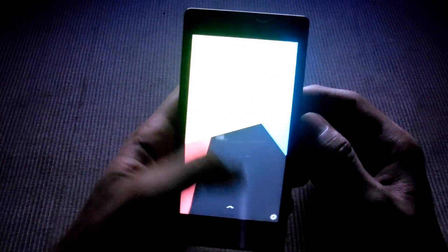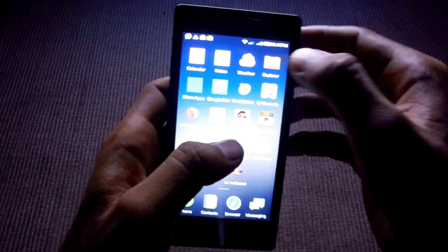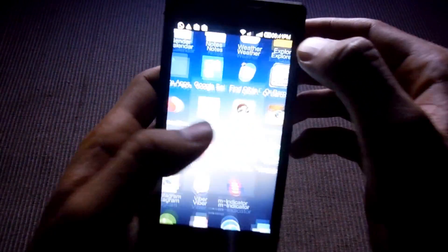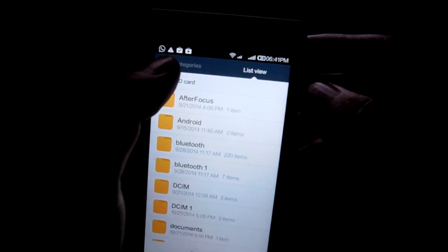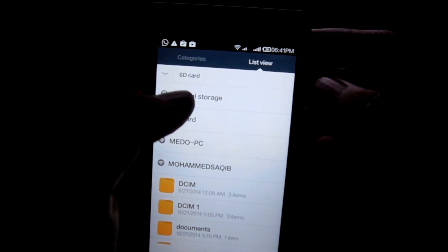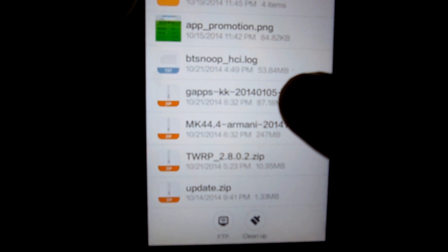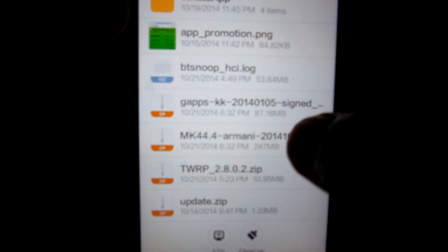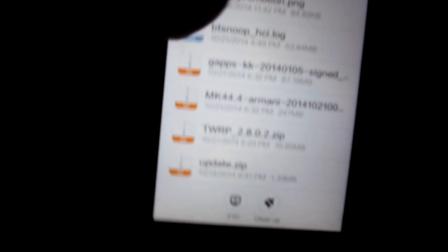Now copy into internal storage, the full internal like this. The two files are here, GAPPS and Mokee ROM.